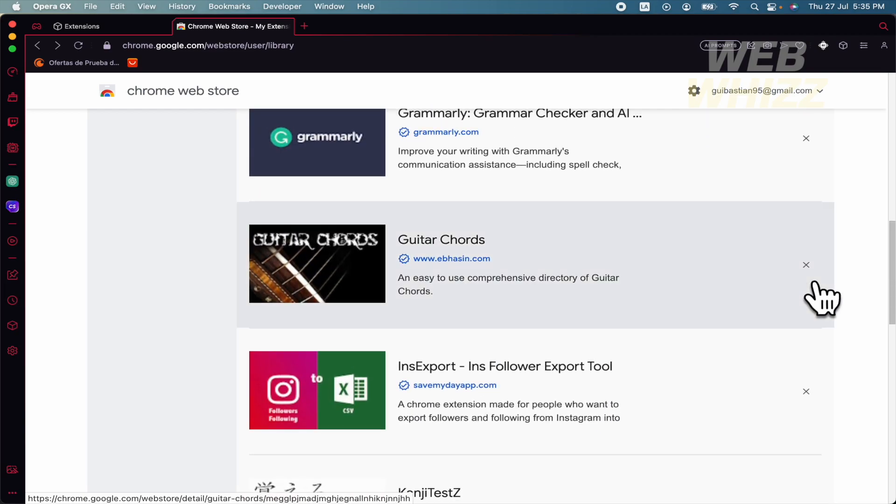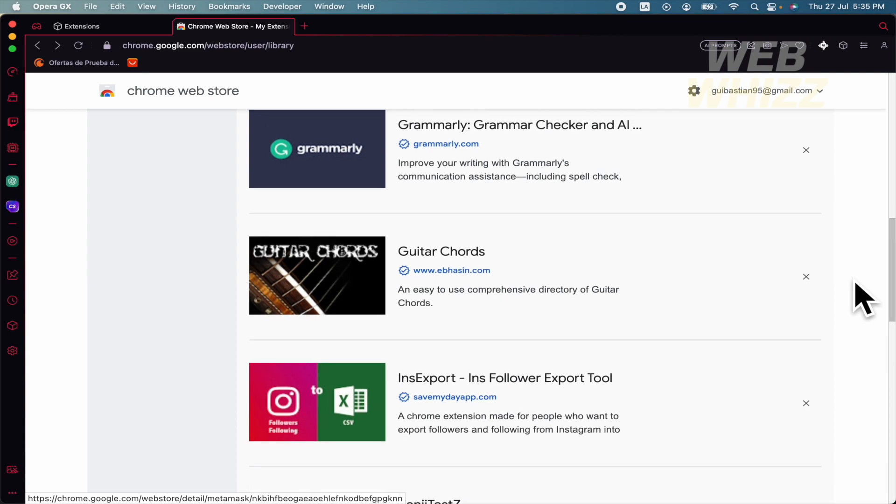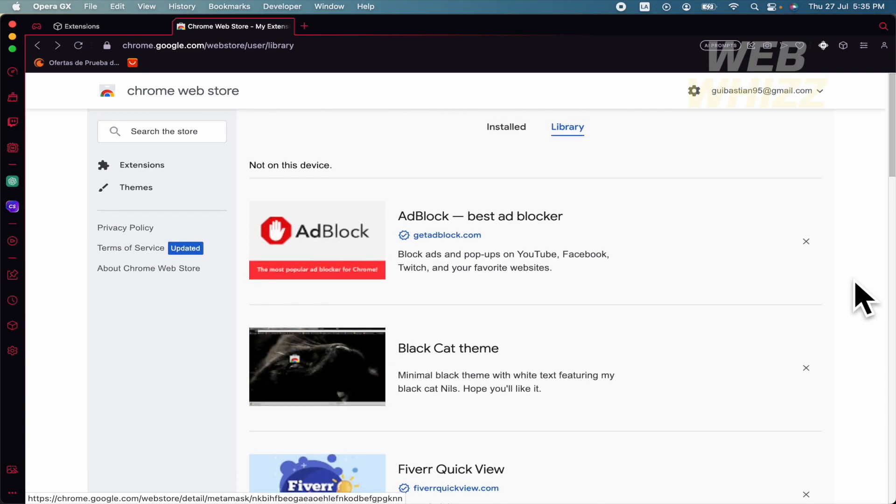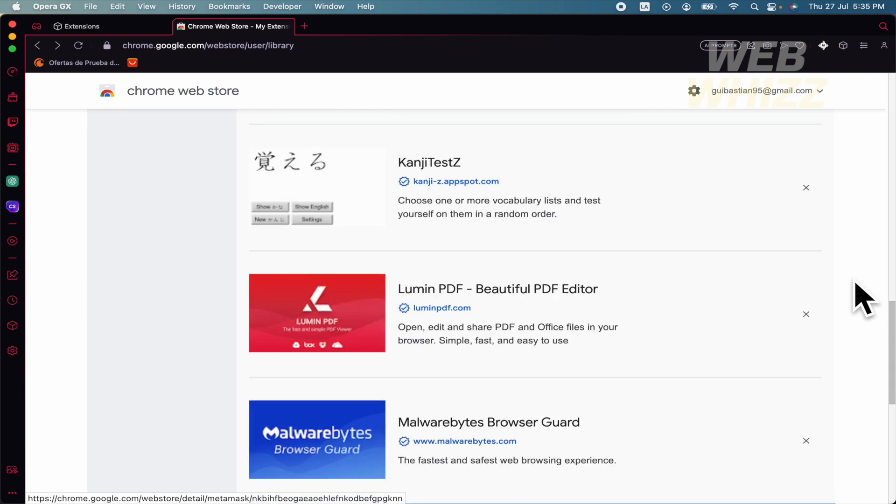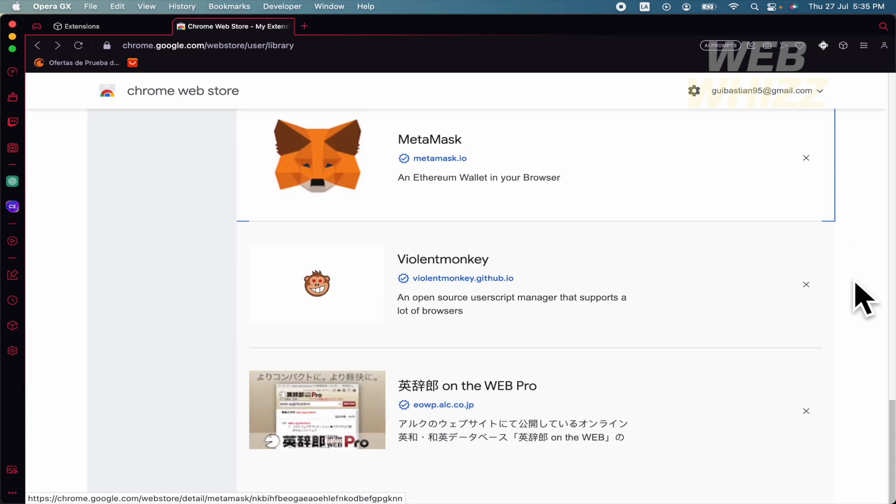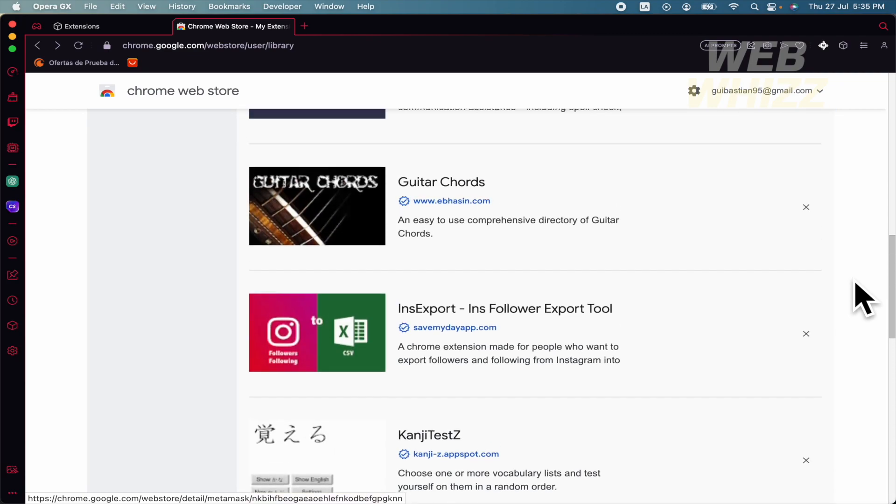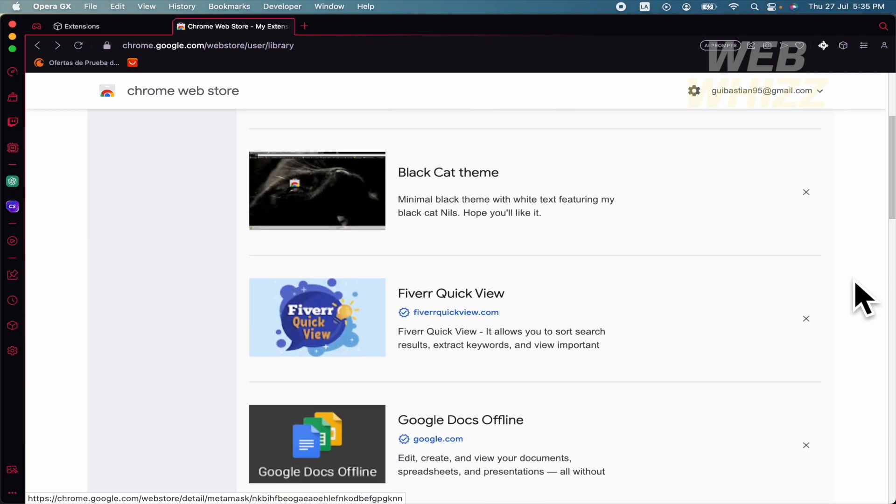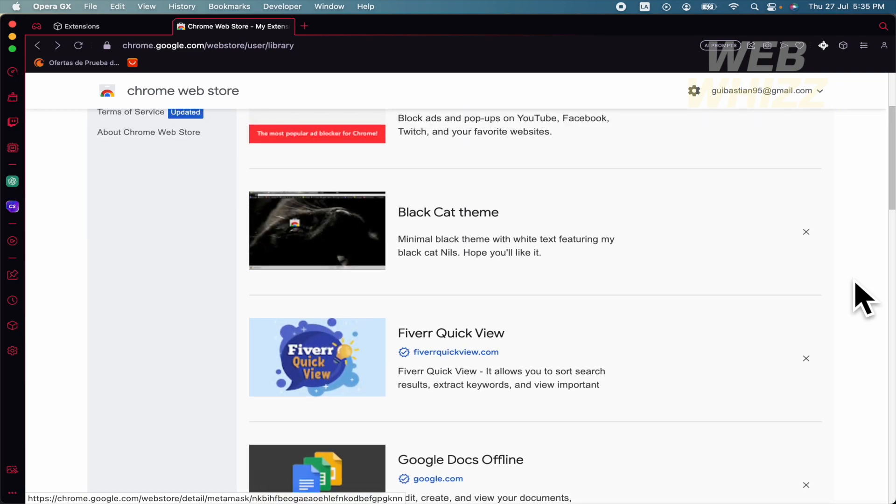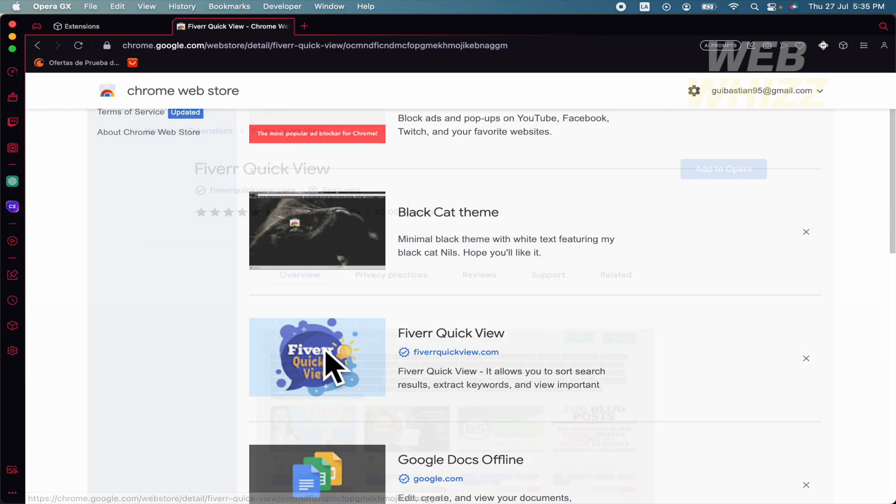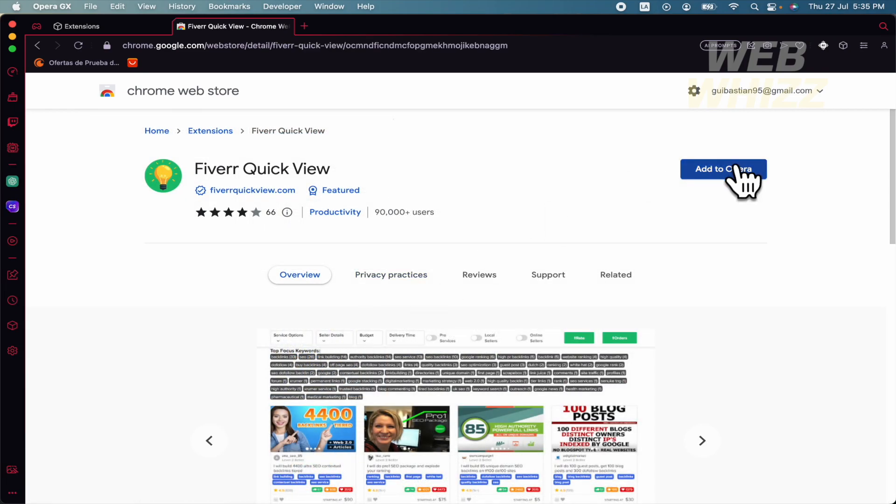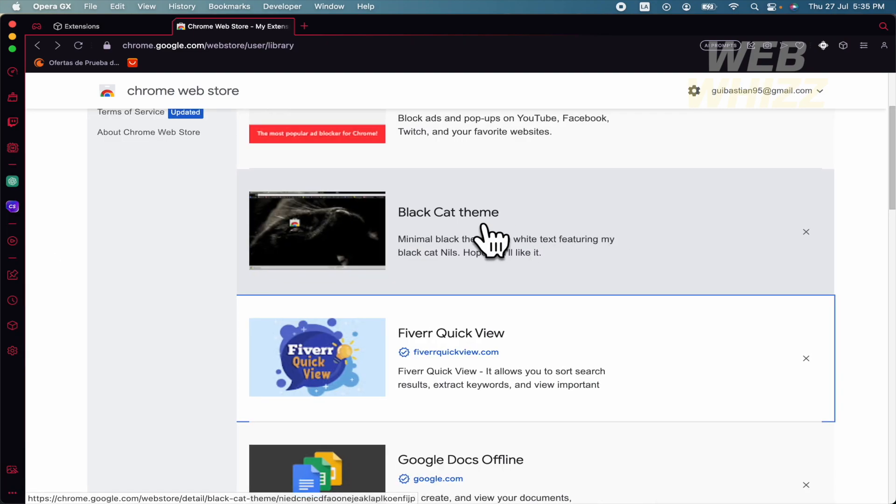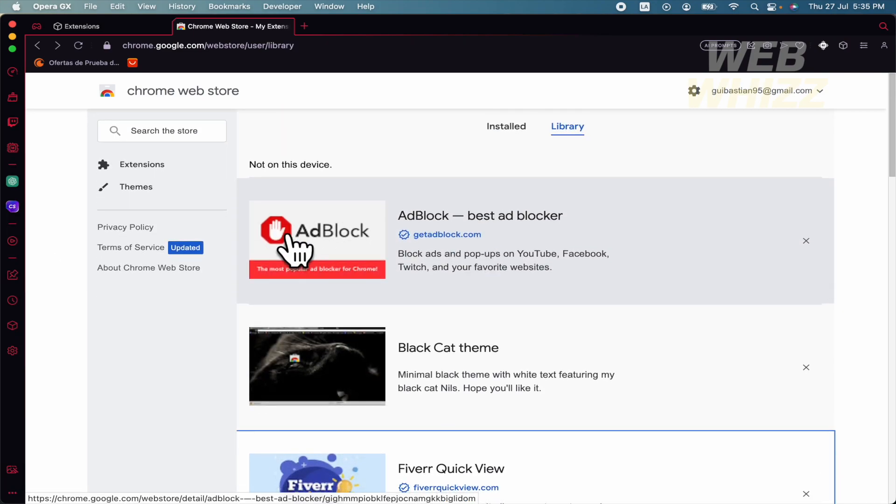There is no way to export the complete extensions from your Chrome browser and then go here into Opera GX and import. No, there is no way to do that. You have to do it one by one. So this Fiber Quick View, the same - Add to Opera, and that's it.